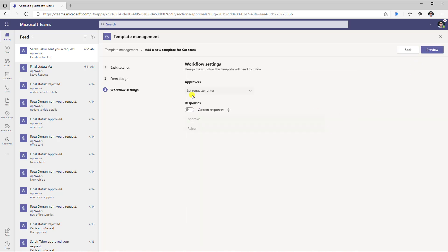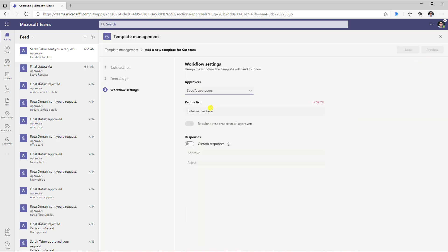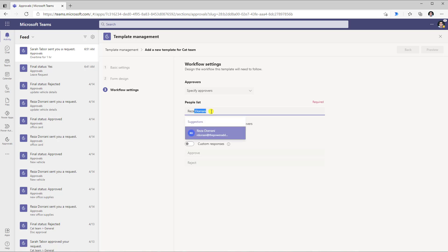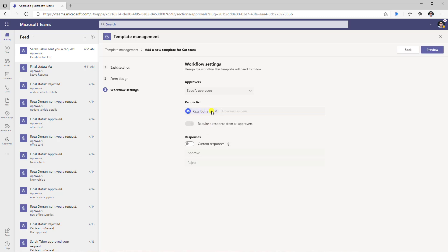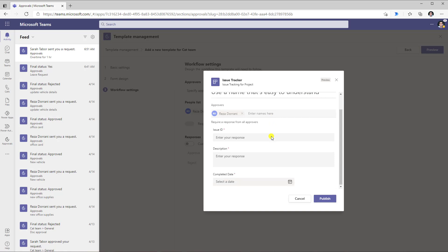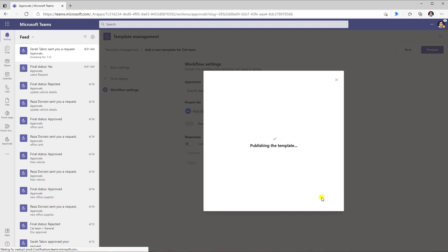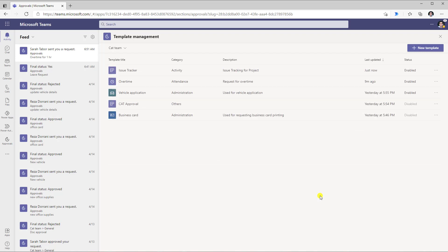I will click next. This time I will specify the approvers, so all requests coming in from this template will go to Reza only for approval. I can click preview to see the form in action, and then click publish, which will publish the template out to my team.